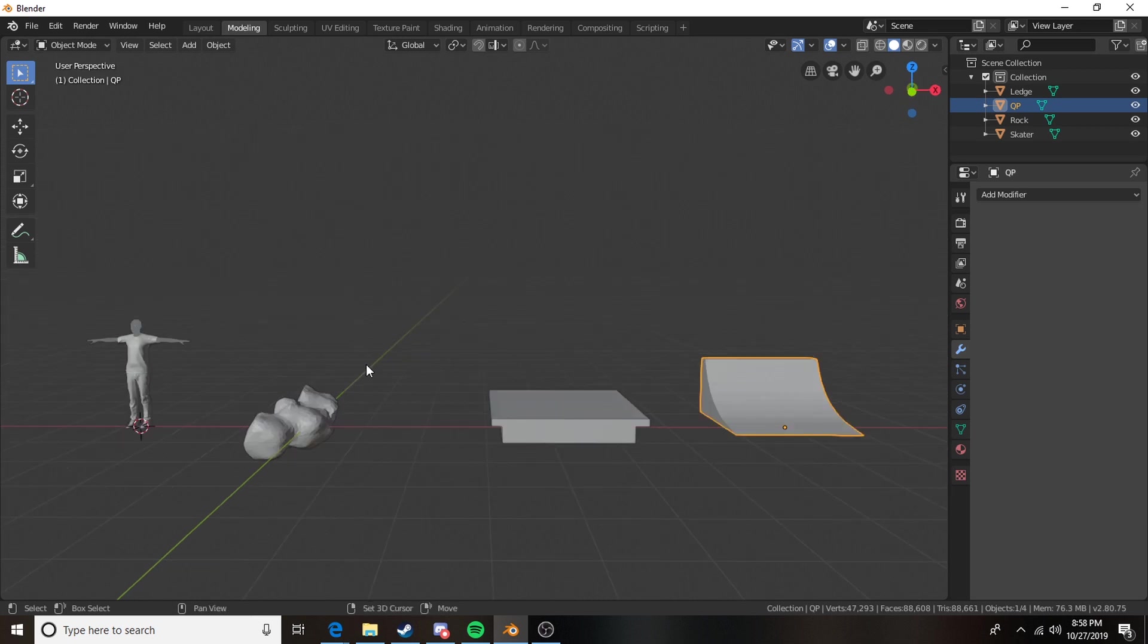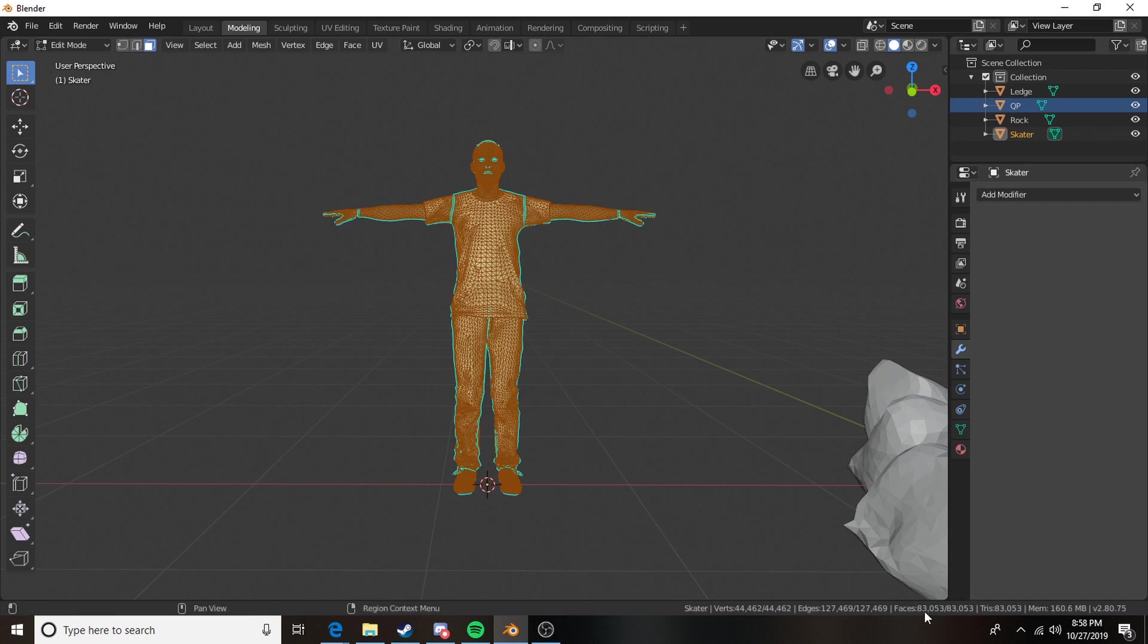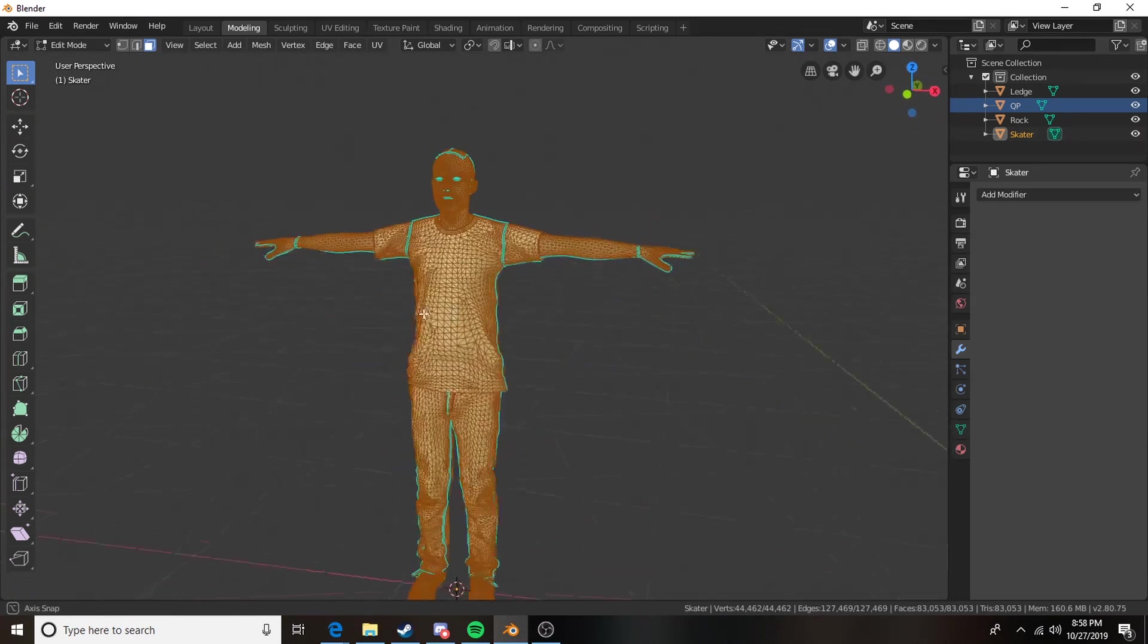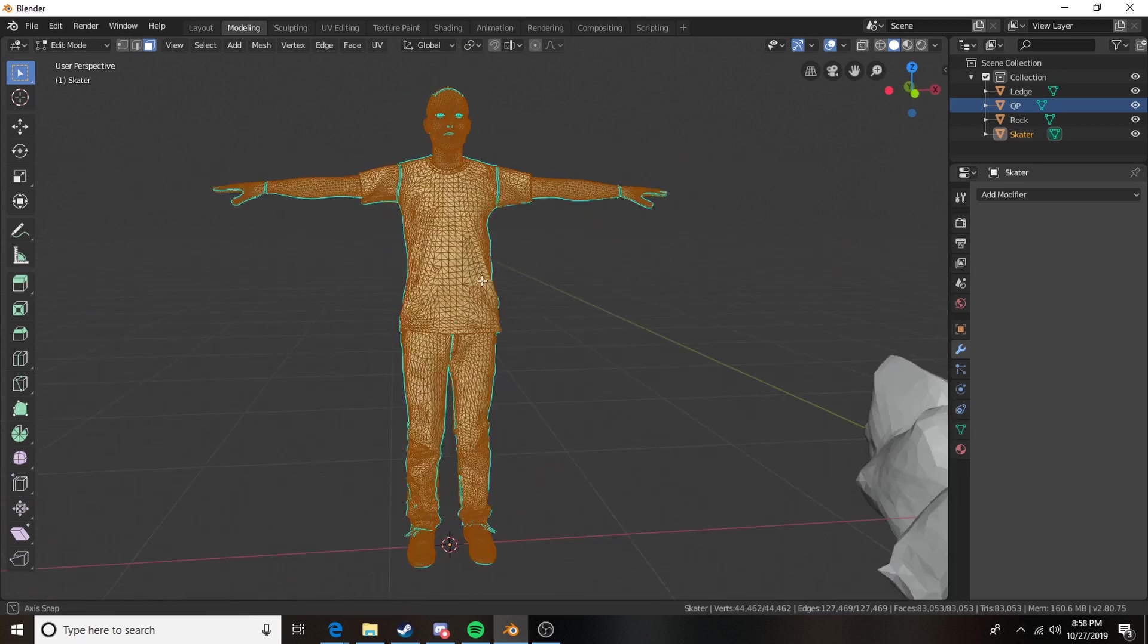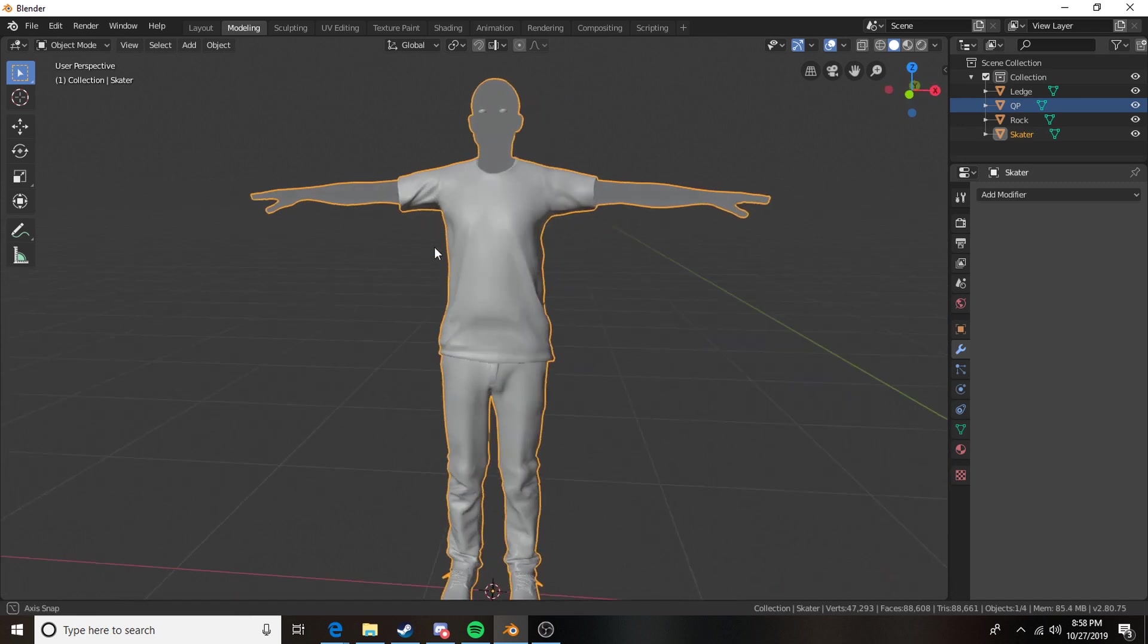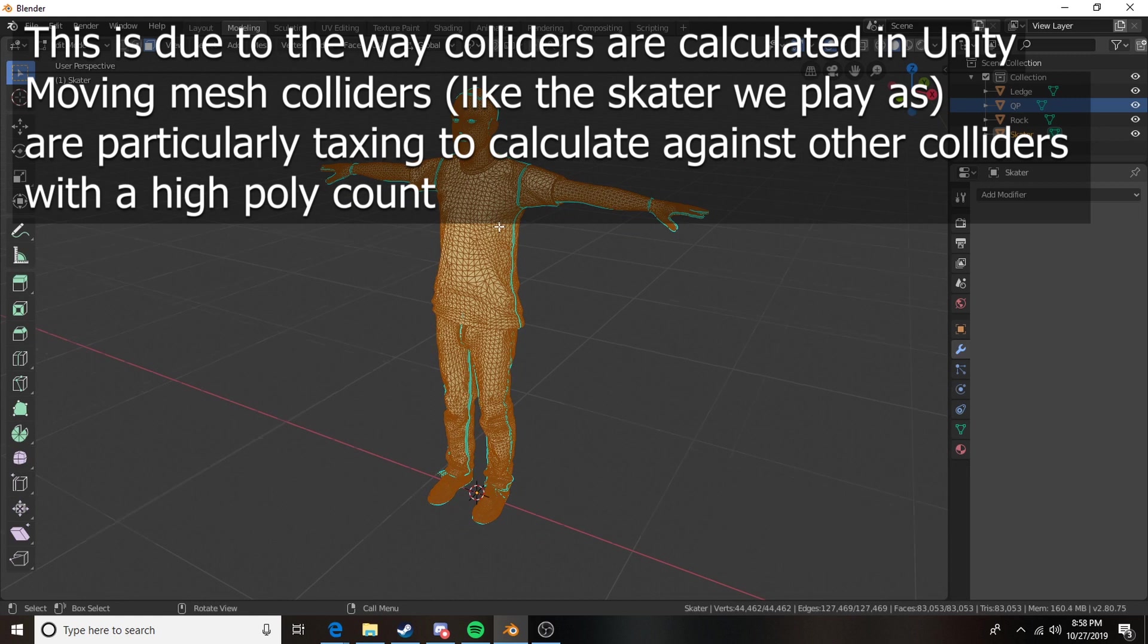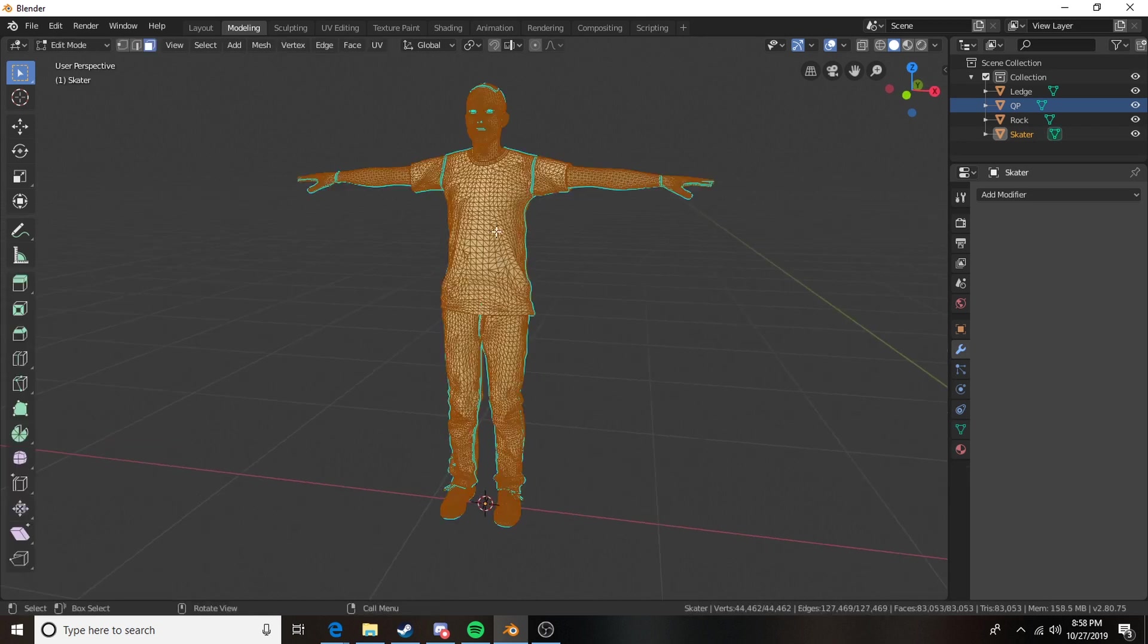So first things first we're gonna take a look at this skater. If we take a look at our skater, the skater has 83,000 faces and essentially this isn't too bad when rendering the character itself as a visual mesh in the game, but if we were to try and create a mesh collider out of this object it would be a great deal of load on your computer because of all the draw calls.